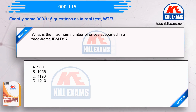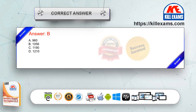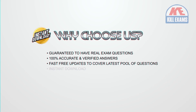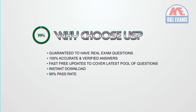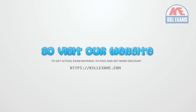What is the maximum number of drives supported in a three-frame IBM DS? Option A: 960. Option B: 1056. Option C: 1190. Option D: 1210. The correct answer is Option B.